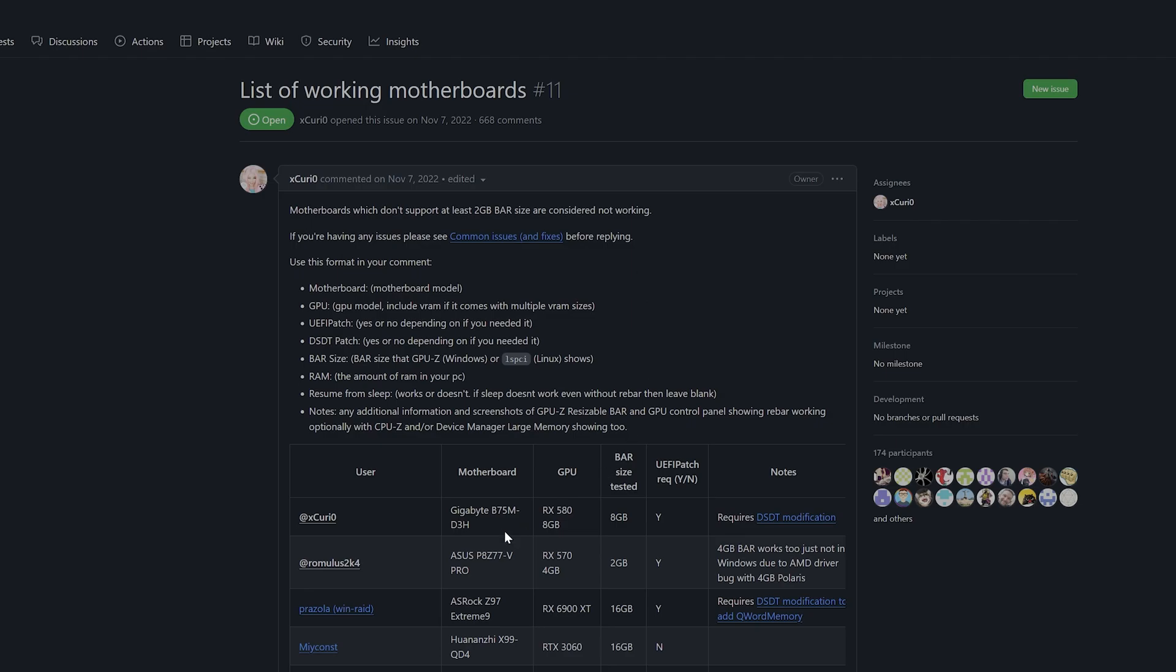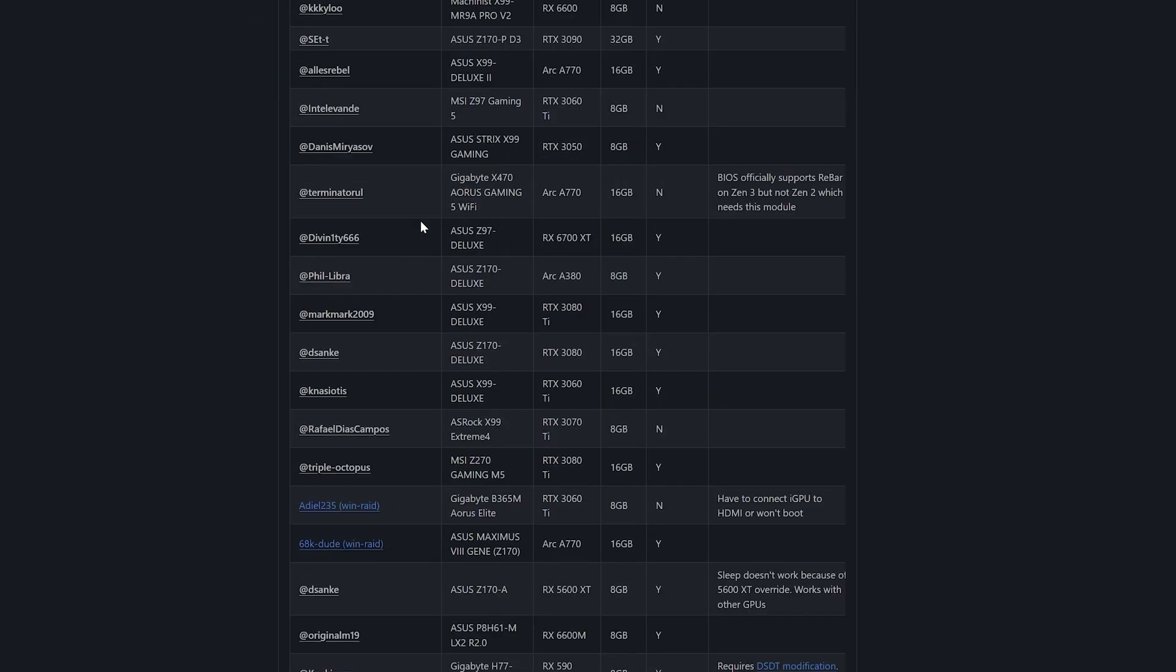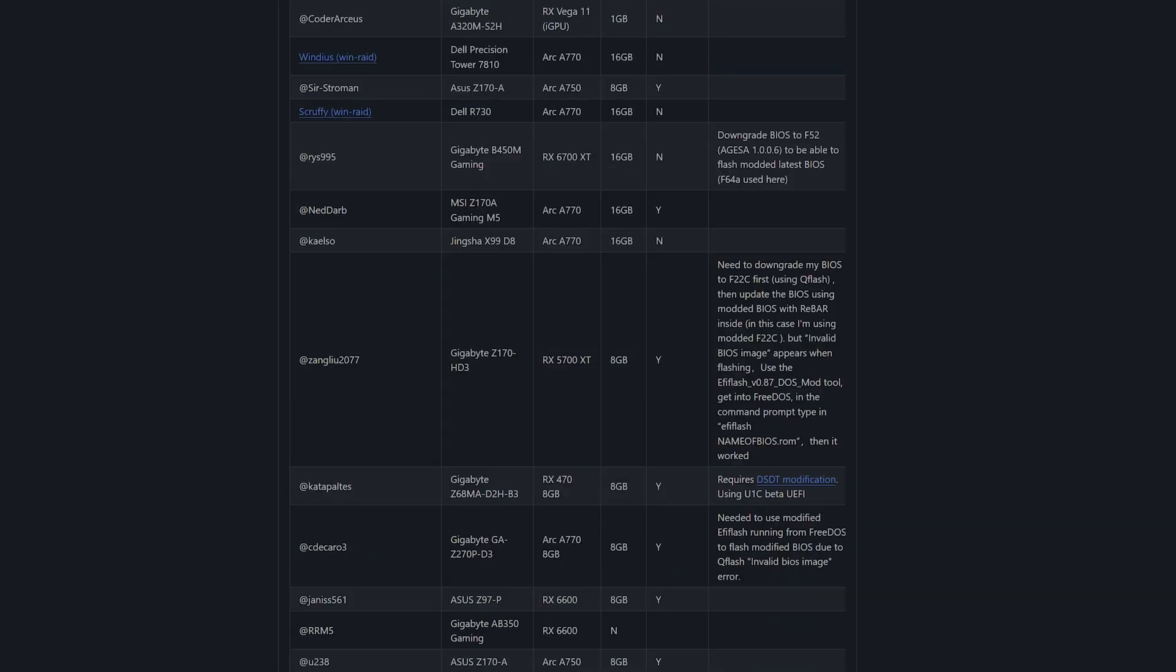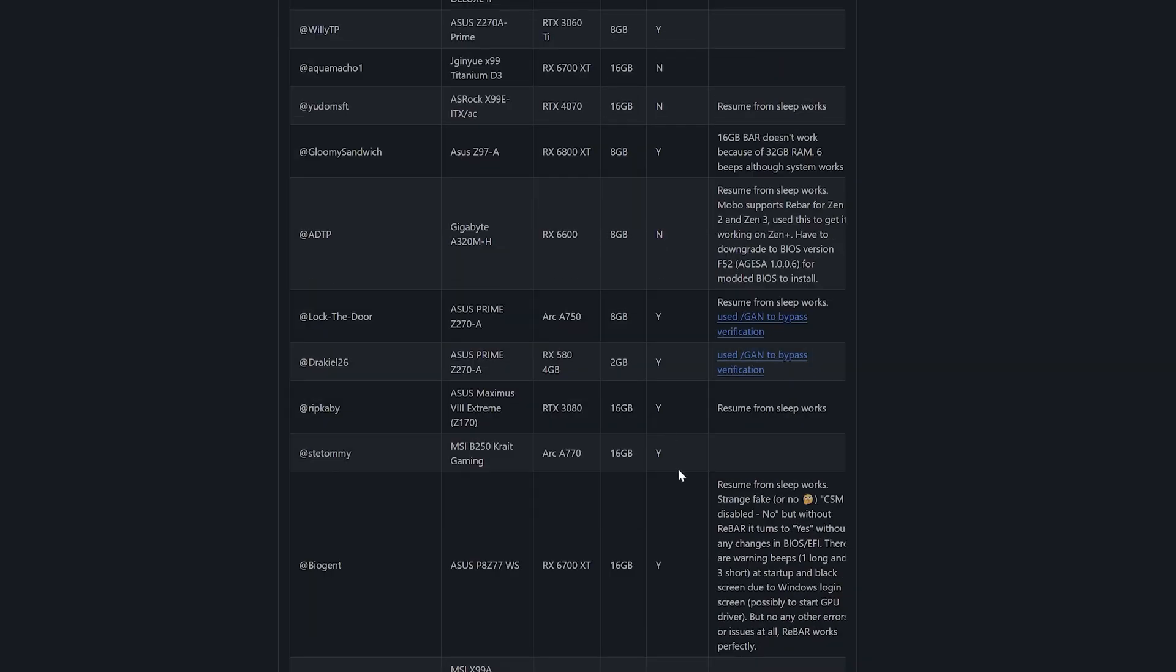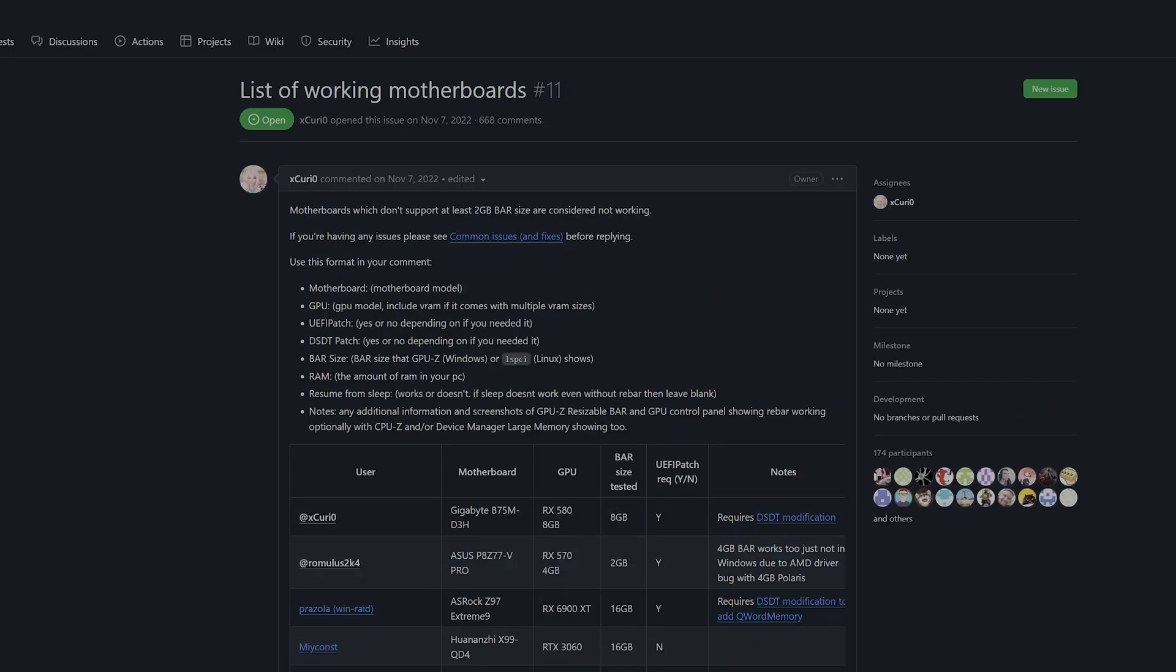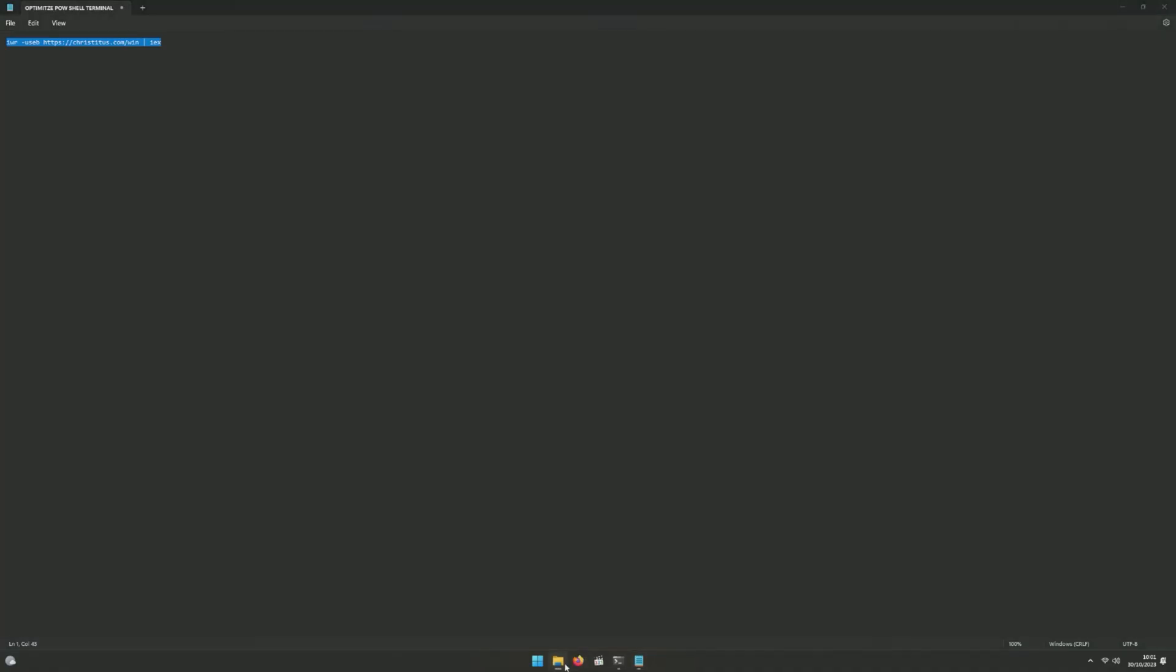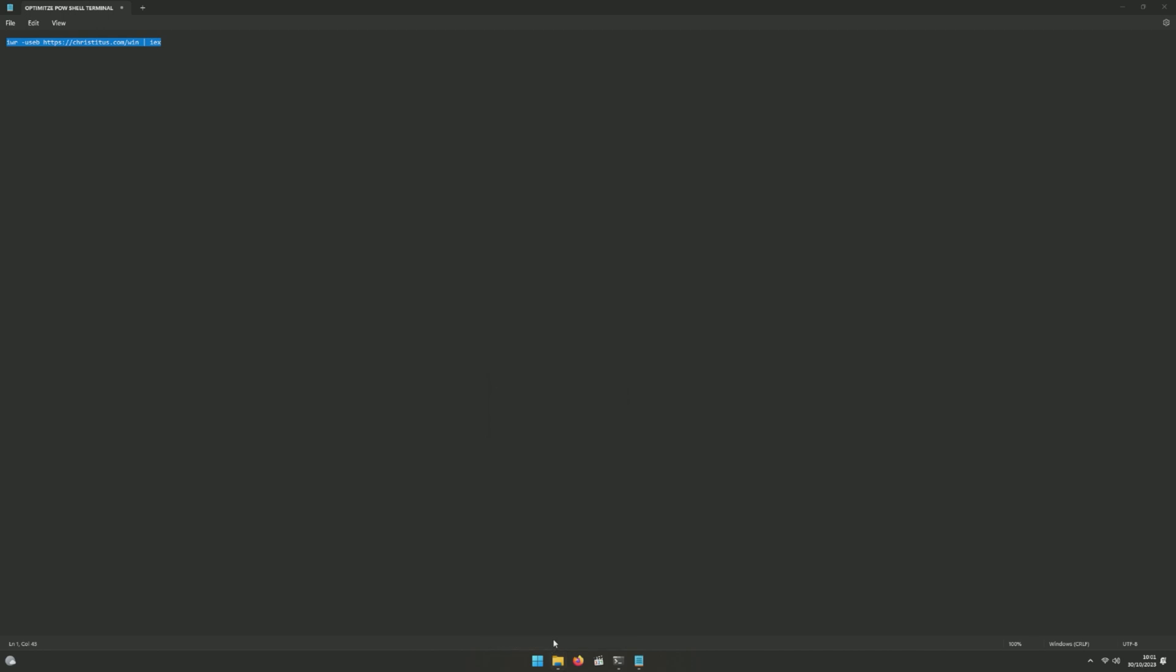Make sure you go down here, you can see List of Working Motherboards as people already tested it out. Check if your motherboard is on the list and see if it works. If it doesn't, you can still try. I'll make a video regarding this for sure. I got two systems here which I can try this on.